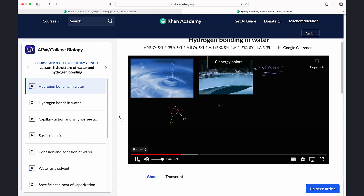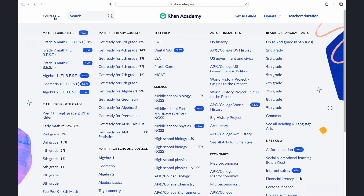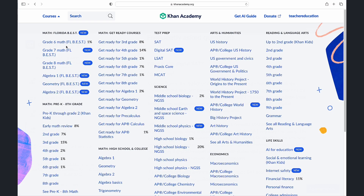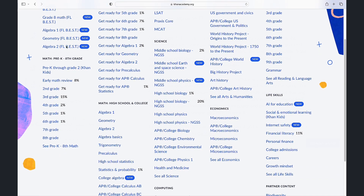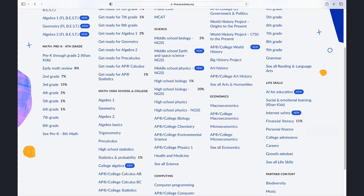We hope this video provides a look into the content available on Khan Academy, but we know the best way to learn is to actually experience it. Choose a topic that inspires you and explore it.